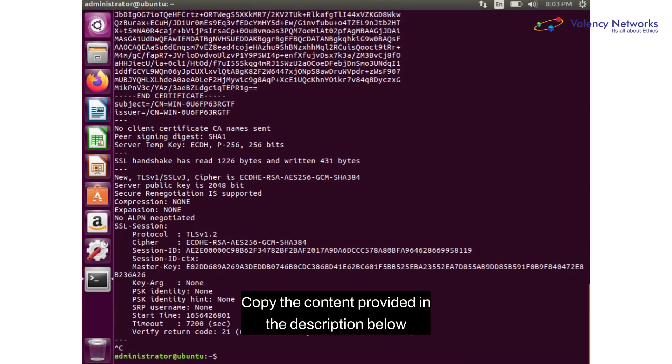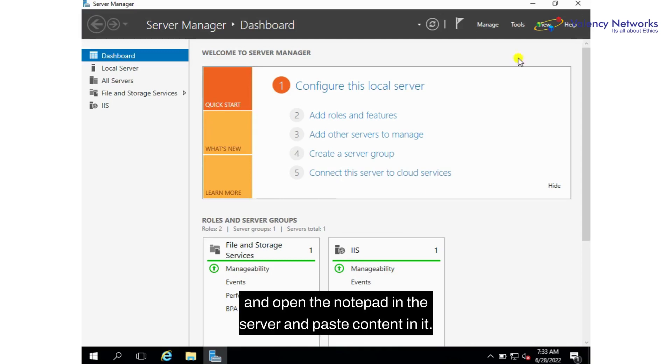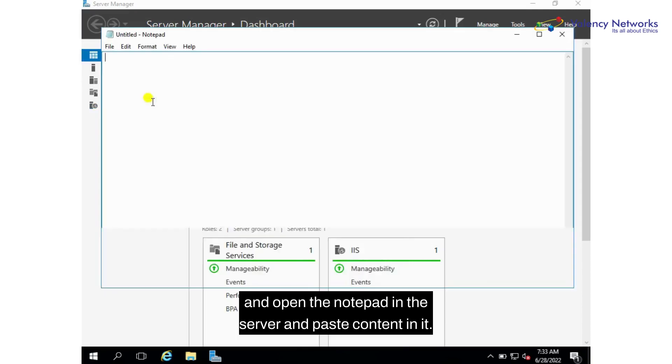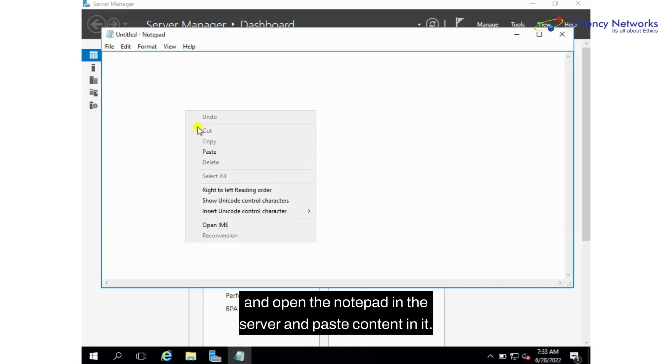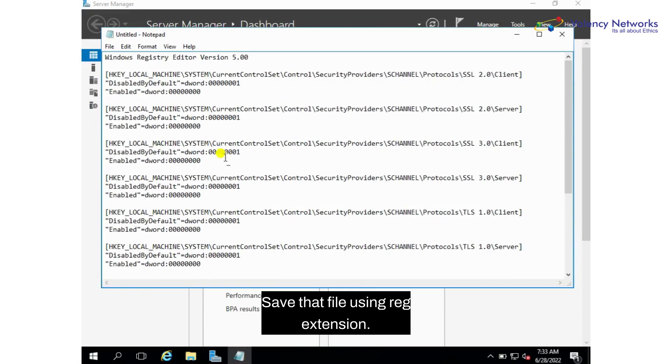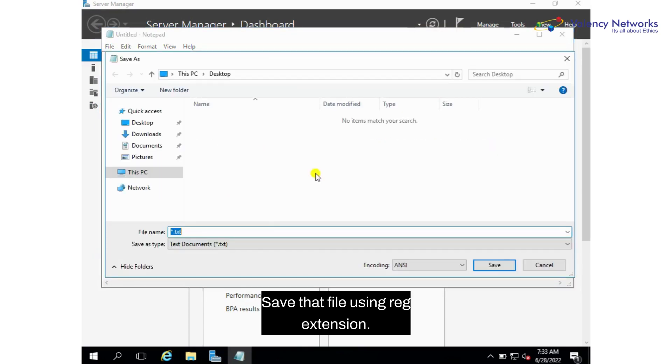copy the content provided in the description below and open a notepad in the server and paste the content in it. Save that file using .reg extension.